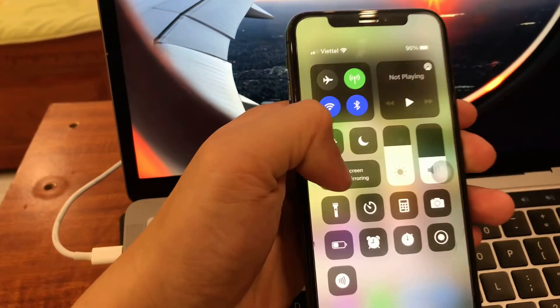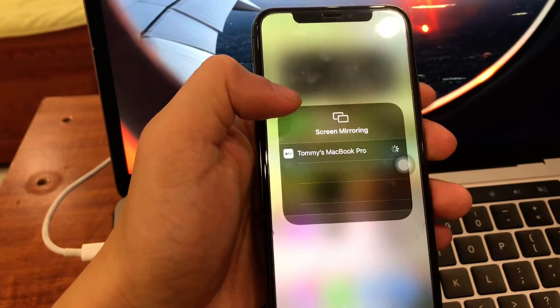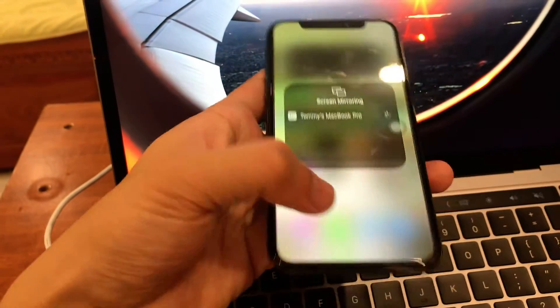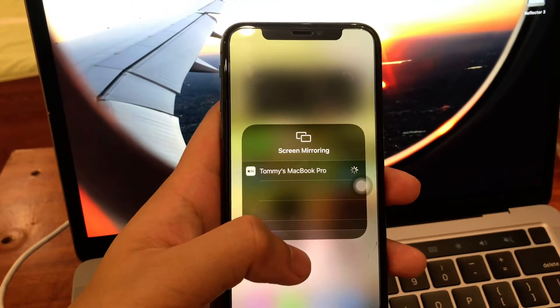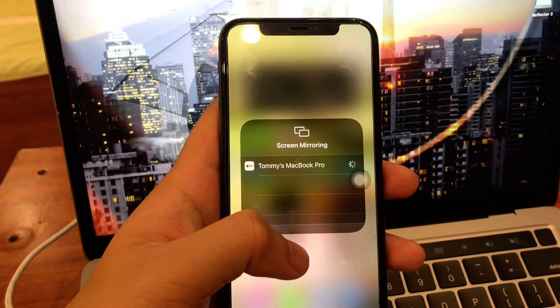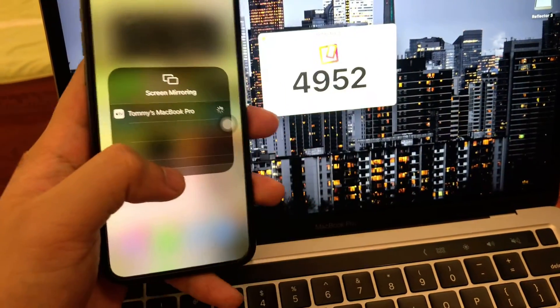Now to connect, you will need to open the screen mirroring on your iPhone and select the MacBook name. Type in the password and that's it.